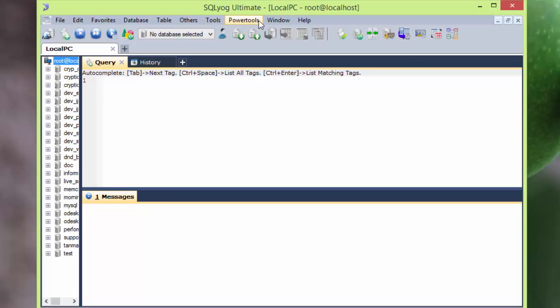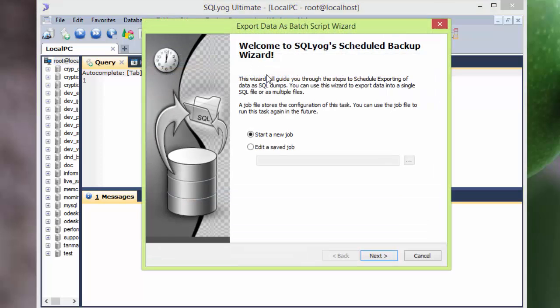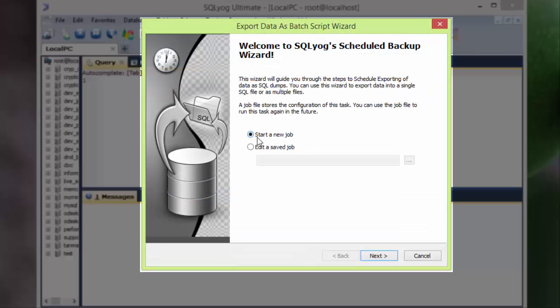So what I'm gonna do is I will go to Power Tools, then I will go to Scheduled Backups, then Start a New Job is selected, that's okay, next.